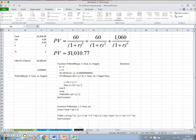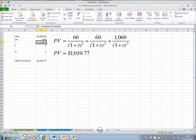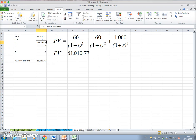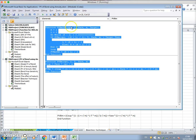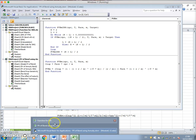I introduced the bisection technique in the previous video. The bisection technique is no more than an automation of a grid search technique. We take the code, call up the function, copy and paste it back into the spreadsheet.